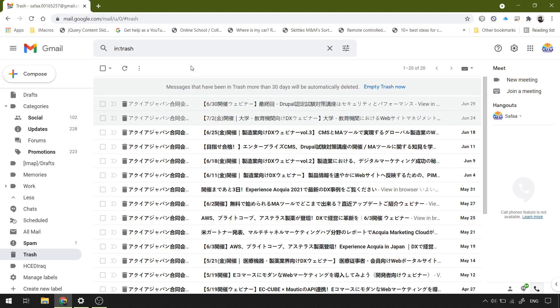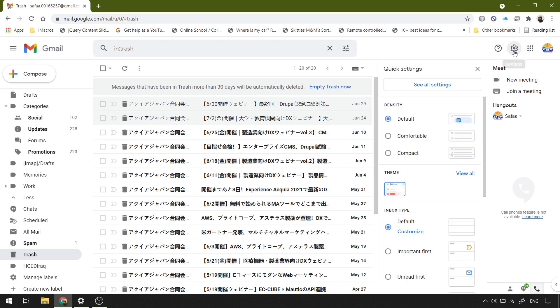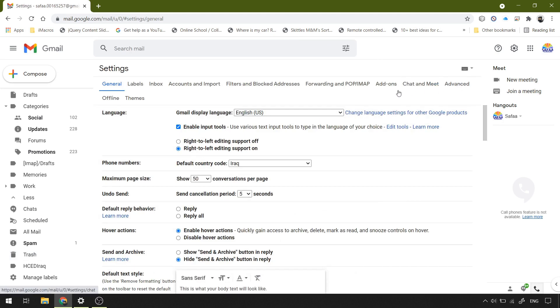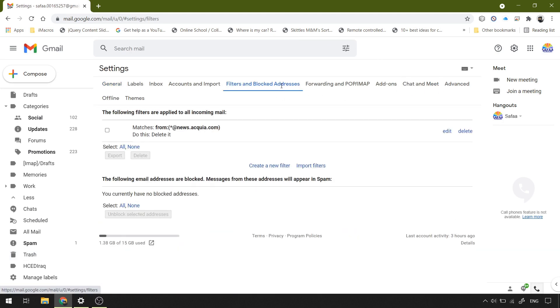Now the question is, how can we access the filter we've just created in case you want to edit or delete it? It's easy. Click on settings or gear icon, then click see all settings. In filters and blocked addresses, you will find all your filters. There you can edit or delete them.